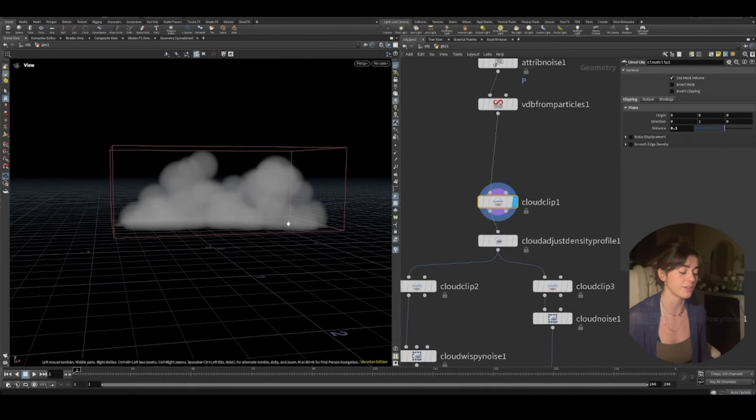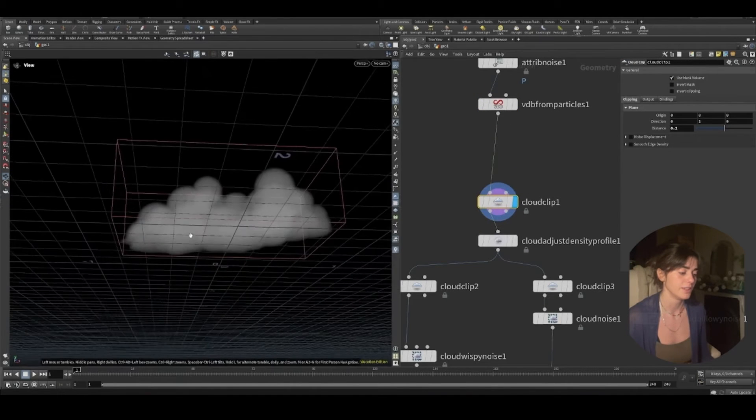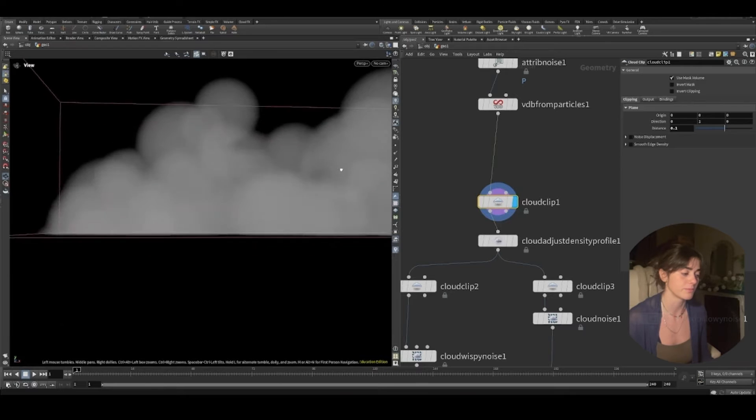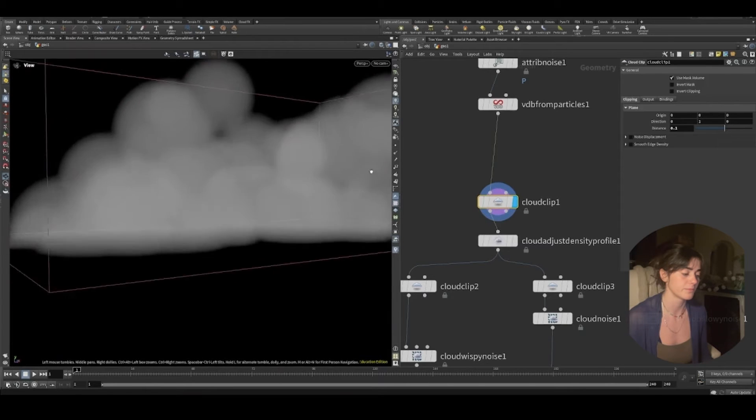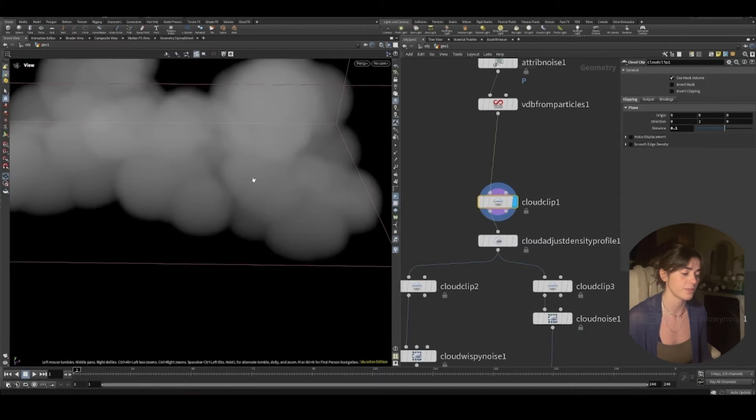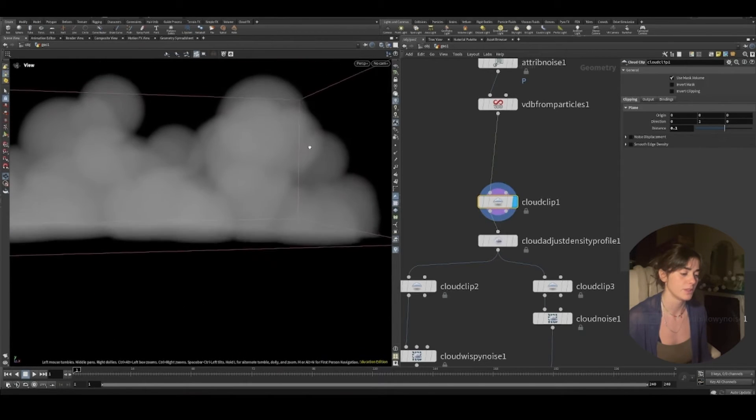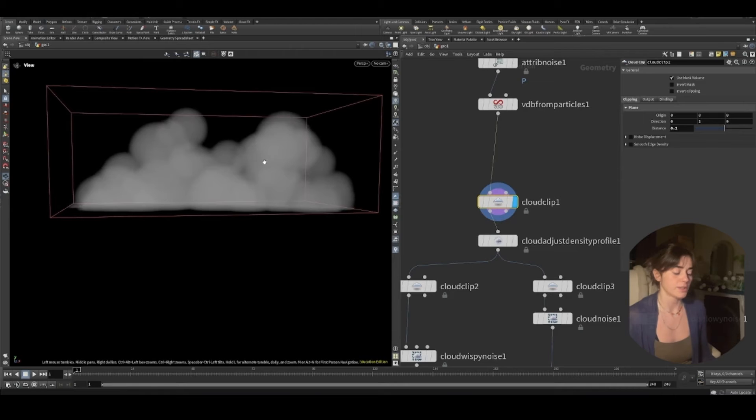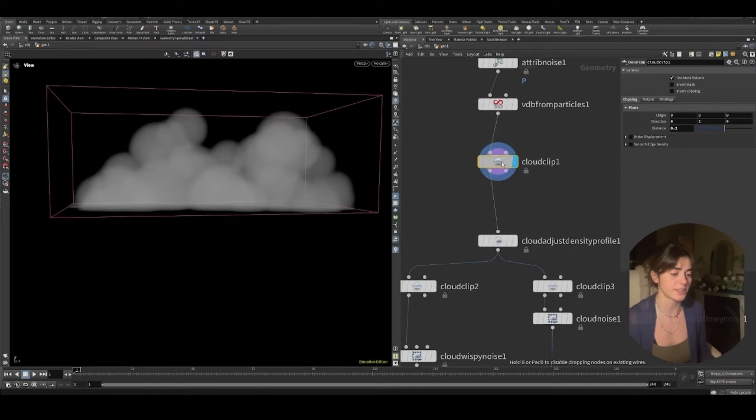I've clipped my cloud now so that we've got that sort of flat bottom, which is quite interesting. You see? So it's a little bit flat, so slightly stylized.